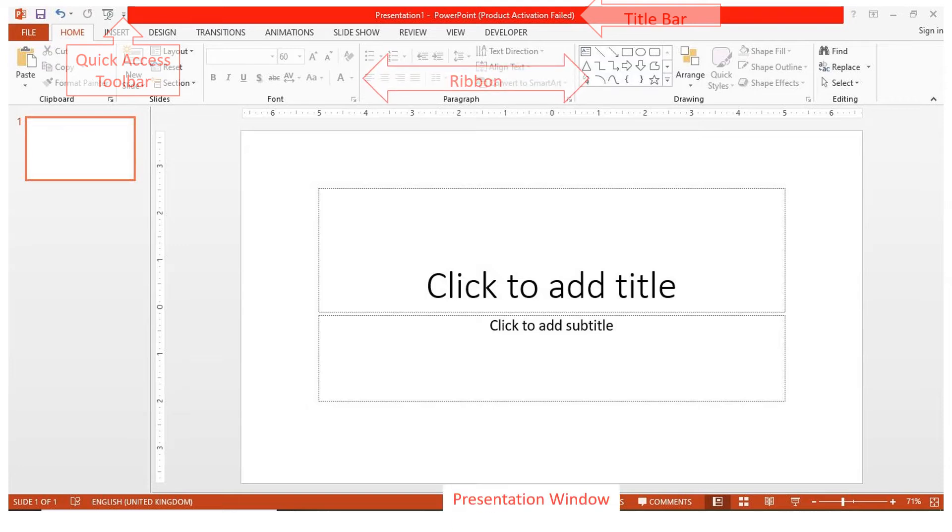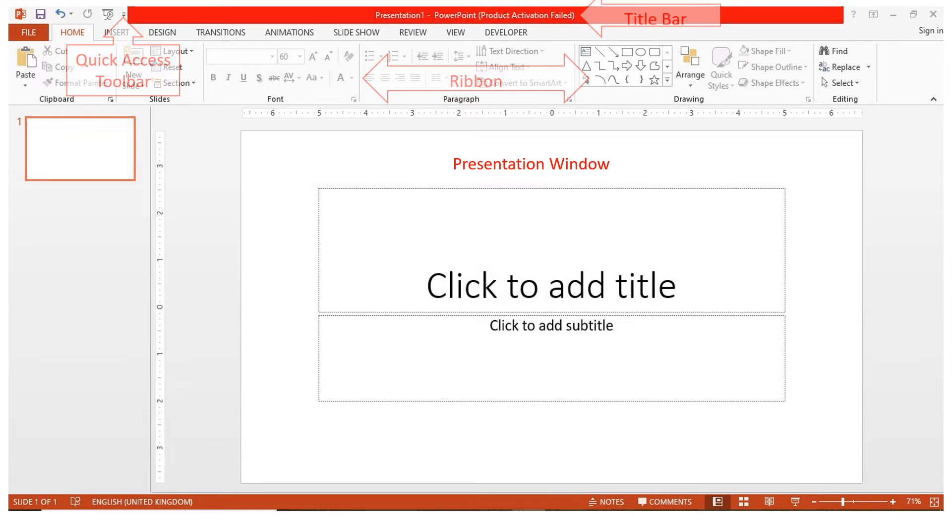The presentation window is where you can view and edit the entire slide, including the ruler, which is above and on the left side of the presentation window.